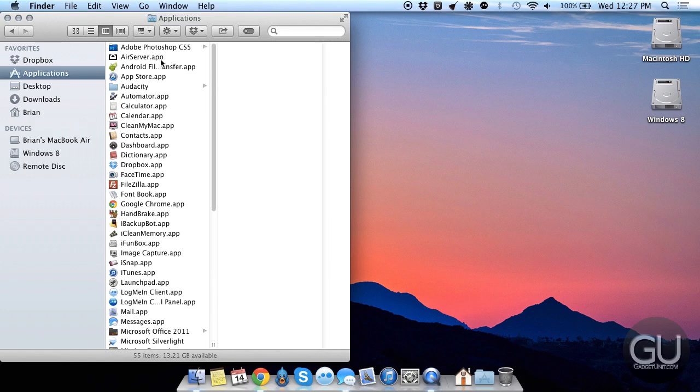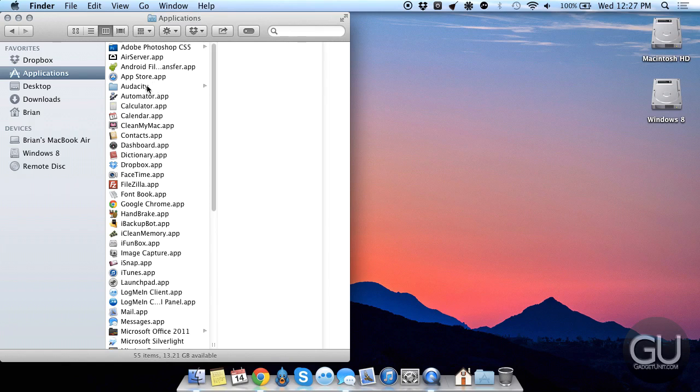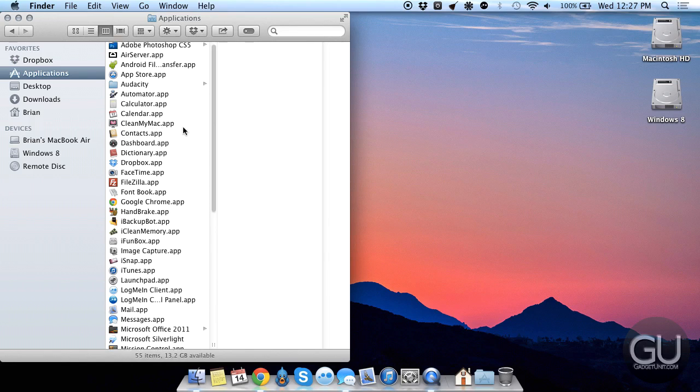For applications, I have Photoshop Air Server, which I'll be doing a video on soon, Android File Transfer, which I only use when I'm transferring stuff to an Android review unit that I might have. I use Audacity for recording the audio portion of videos for when I'm actually using a camera.